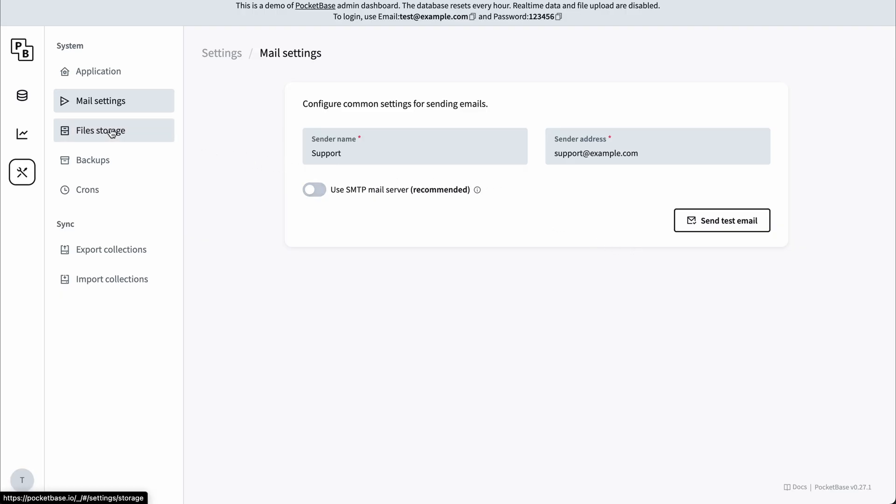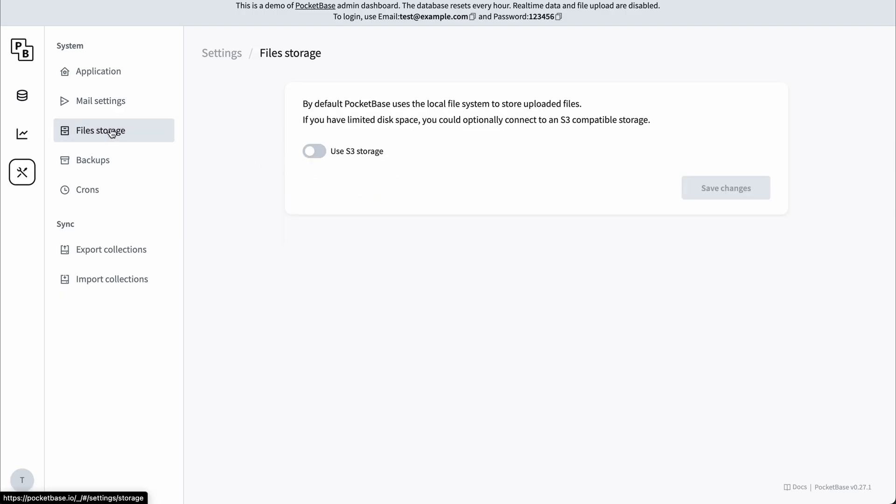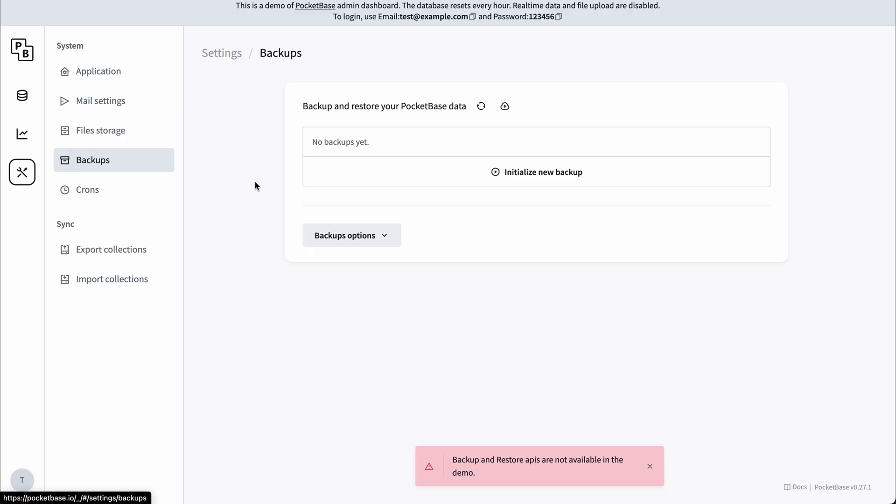File storage, and here you can connect the S3 bucket. It can also backup your database and you can save your backup on S3.